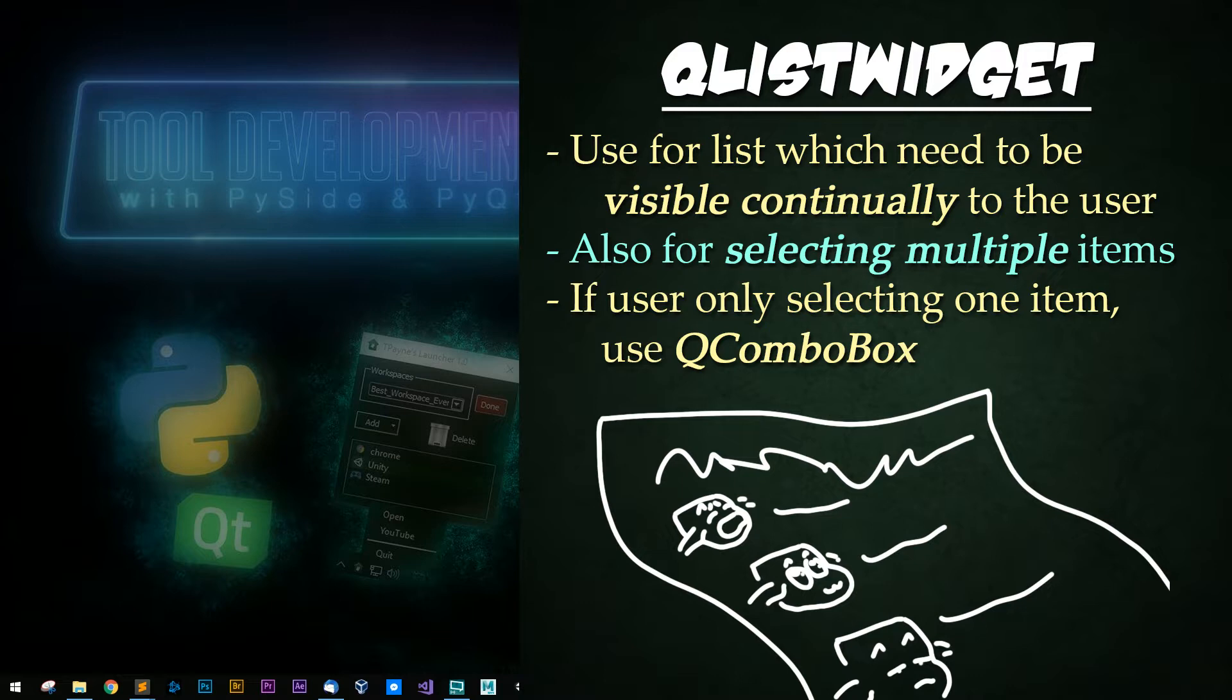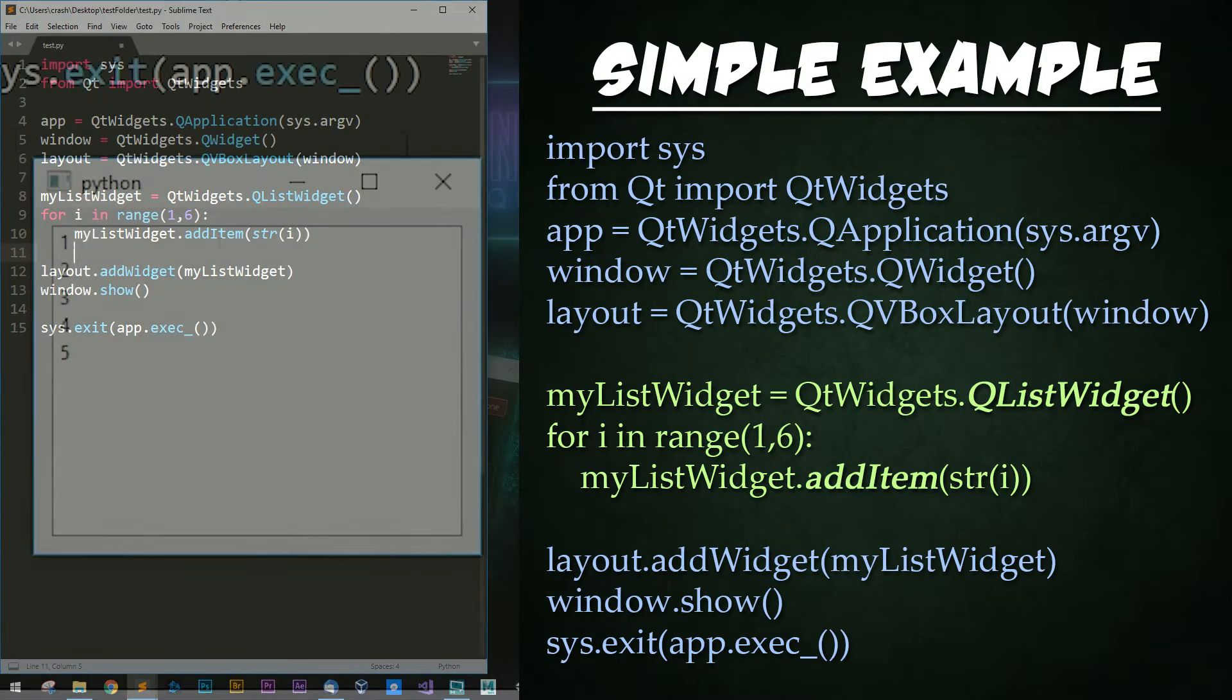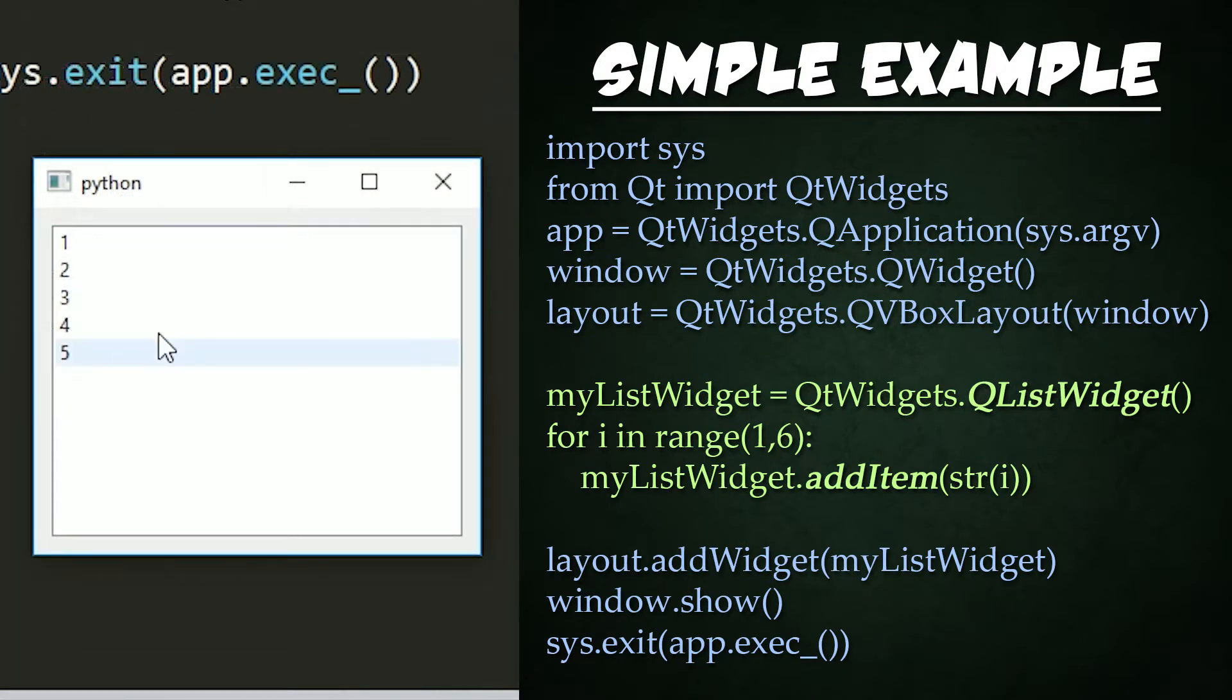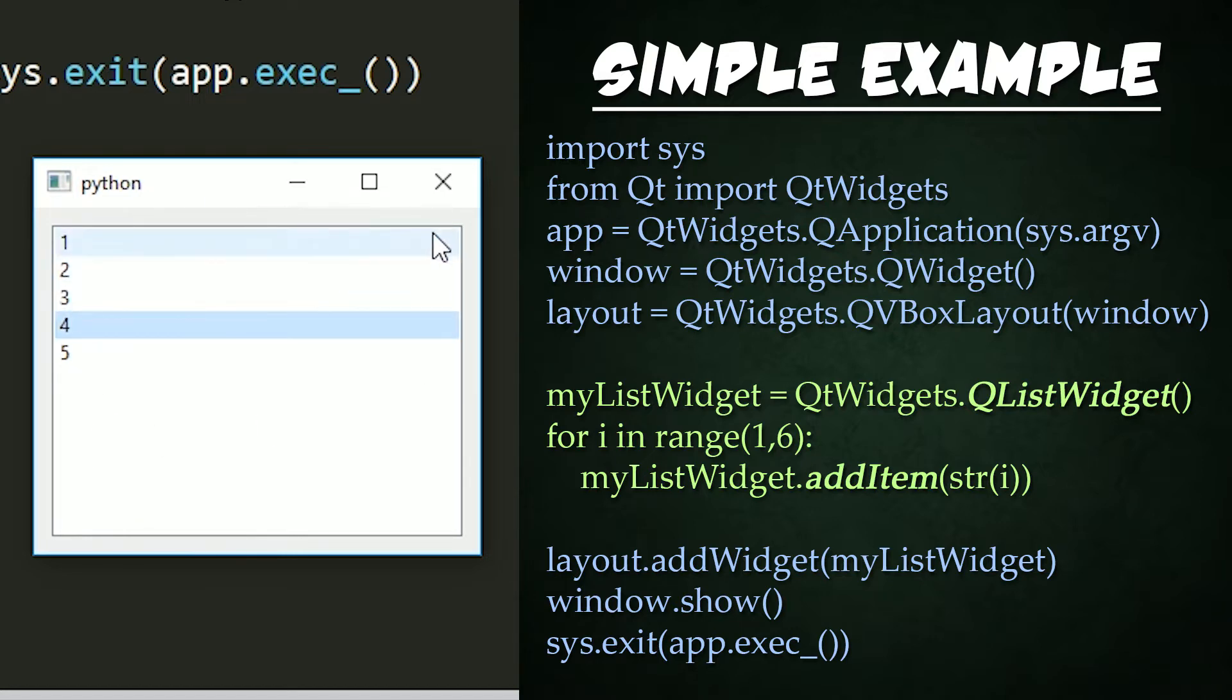Let's look at a simple example. Before we examine code, let's go ahead and run it and see what happens. So, here is our output window. All it has is numbers 1 through 5 and each of these individual items contained within a list widget.